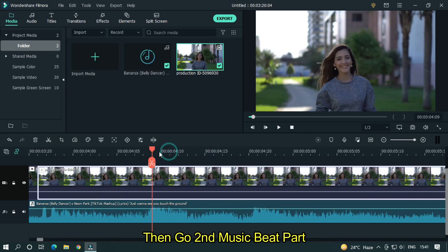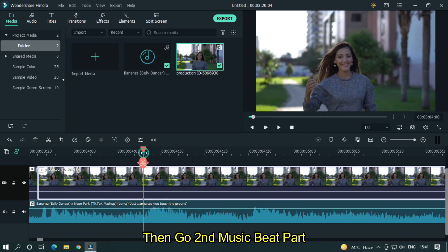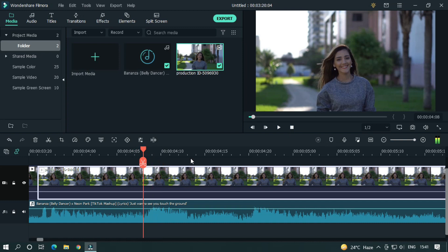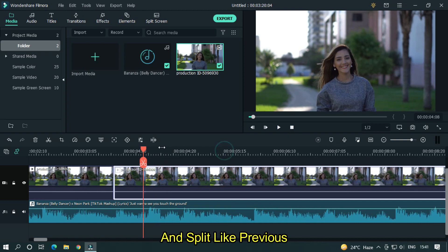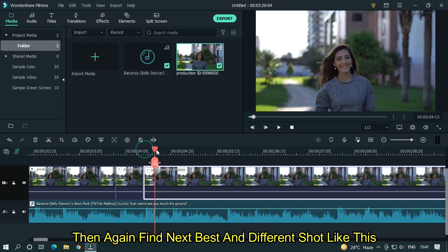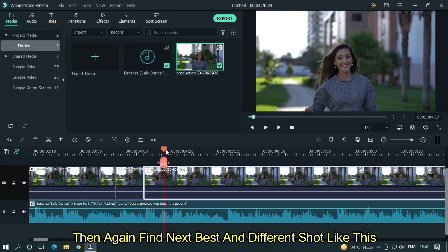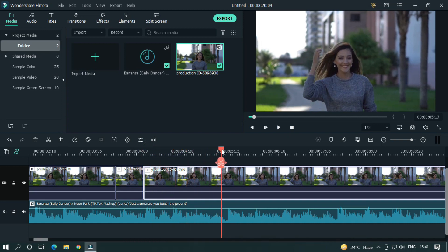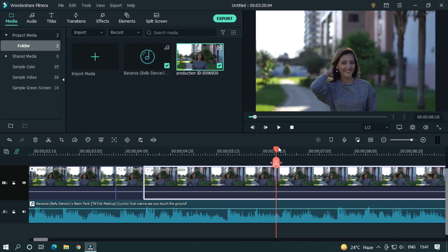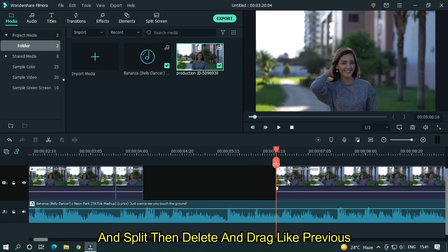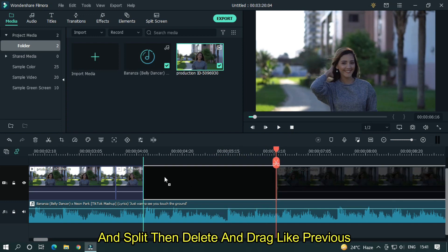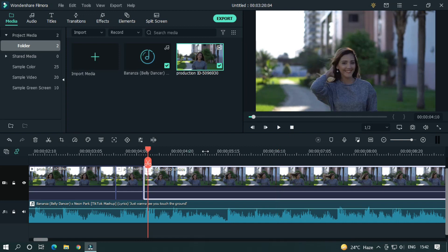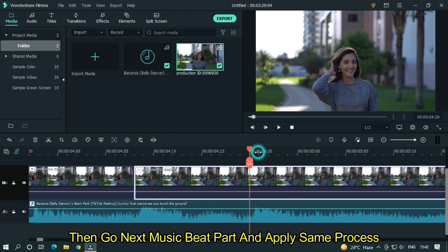Then go to second music beat part. And split like previous. Then again find next best and different shot like this. And split, then delete and drag like previous. Let's check your preview. Then go to next music beat part and apply same process.